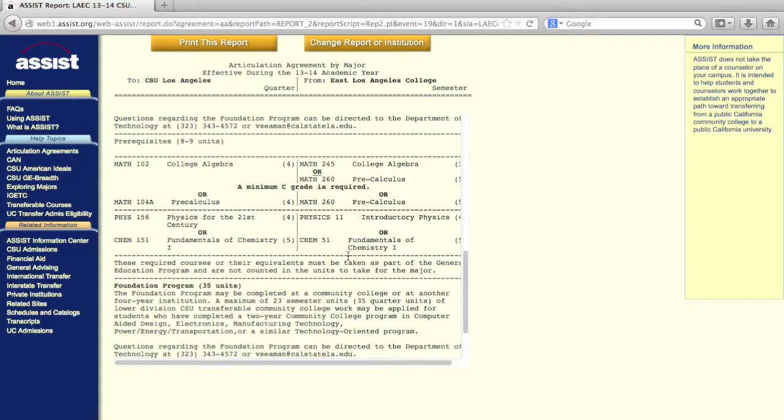Always be sure to check with the counselor if you have any questions about how to access, read, and utilize the information listed on assist.org.